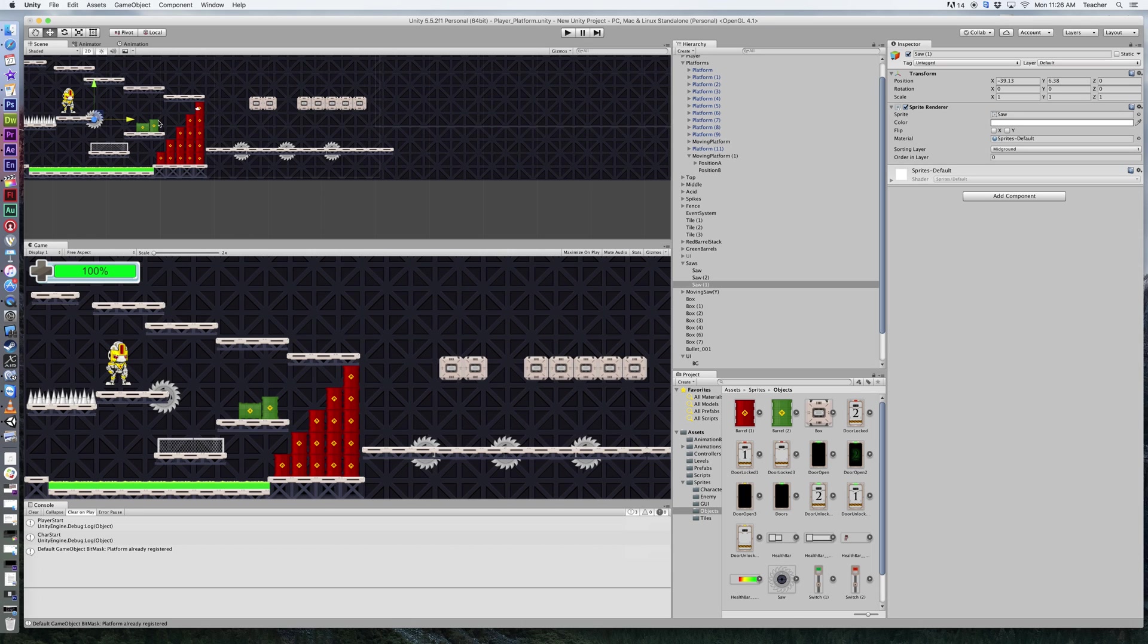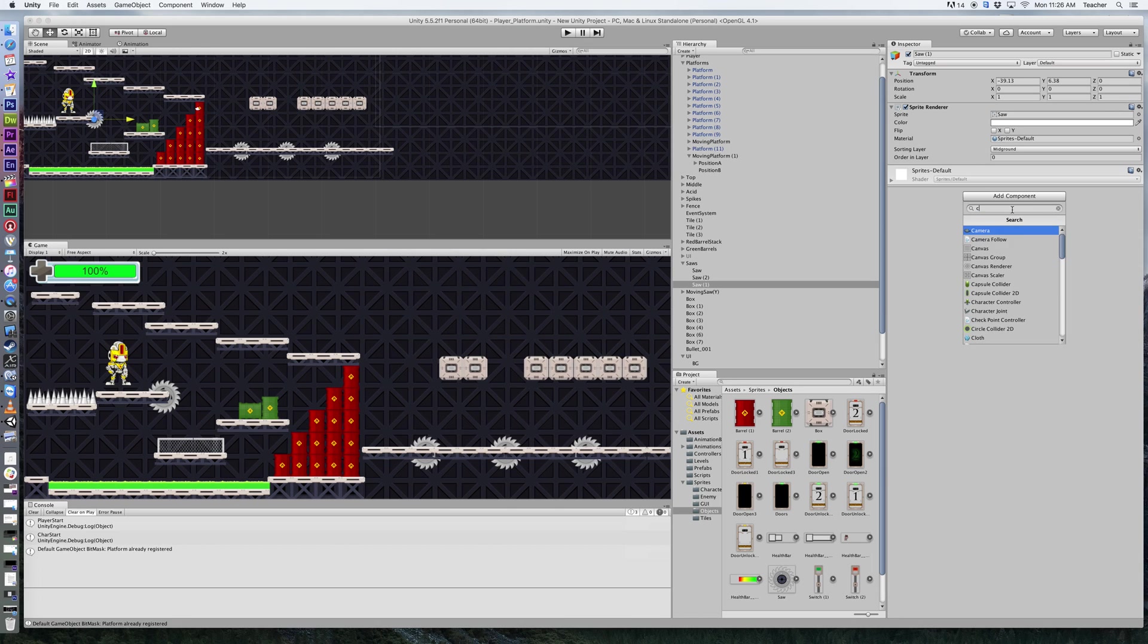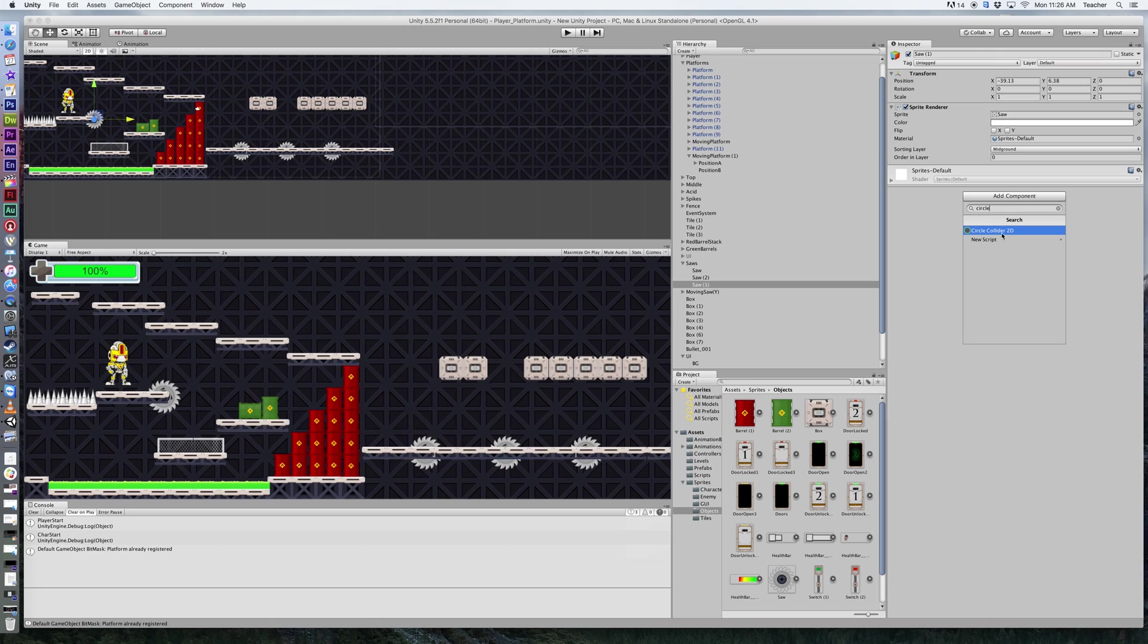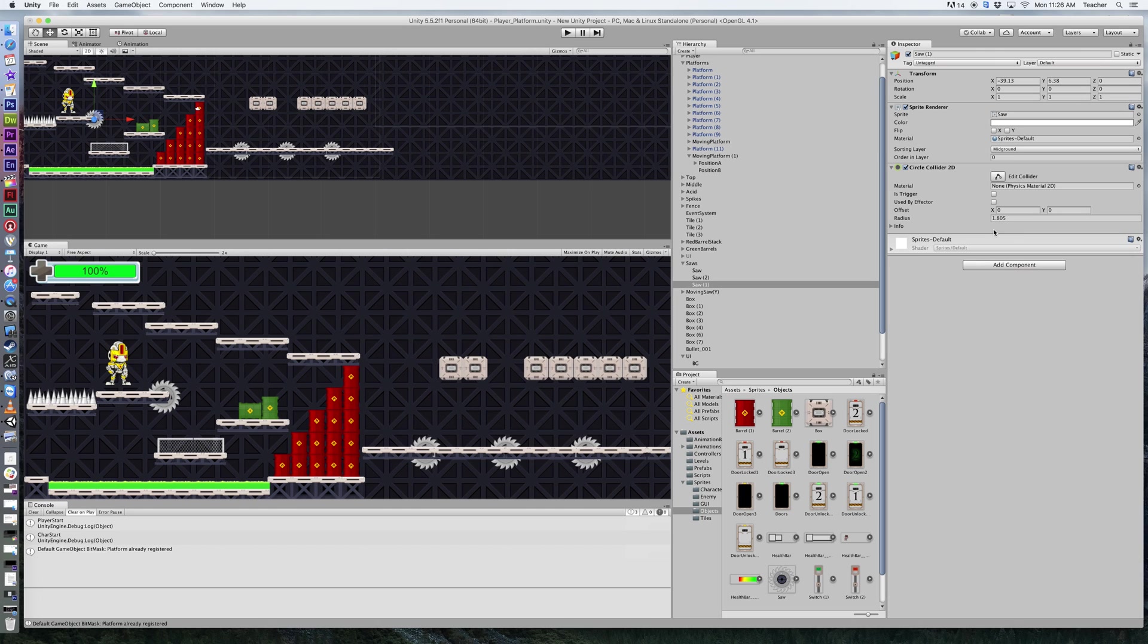Next thing on my saw, I want to create a circle collider, so I'm going to type in circle. Let's try spelling that correctly. Circle collider 2D, let's add that on there. Now it's going to be a trigger because it's going to interact with our player.